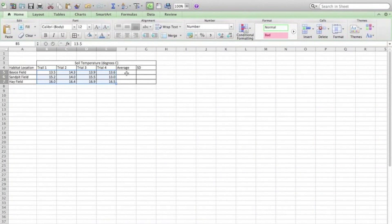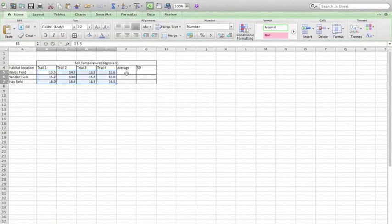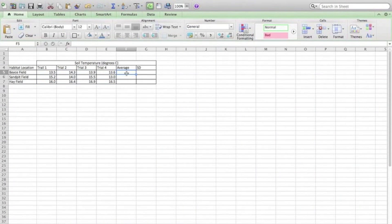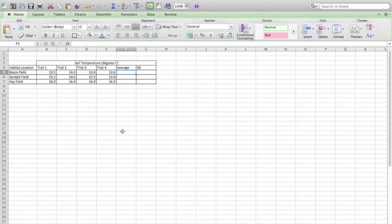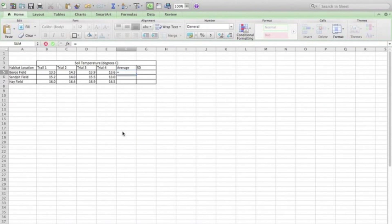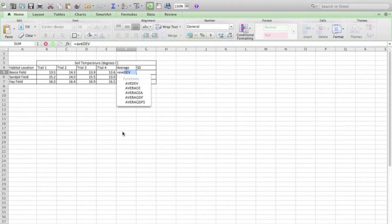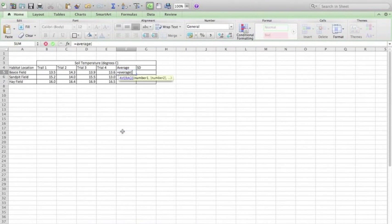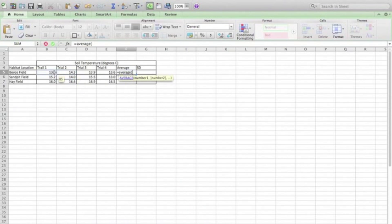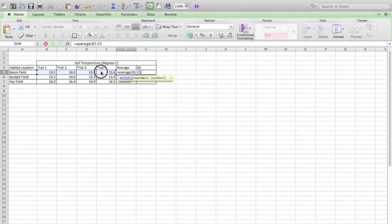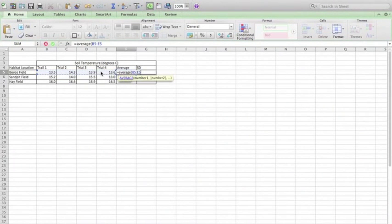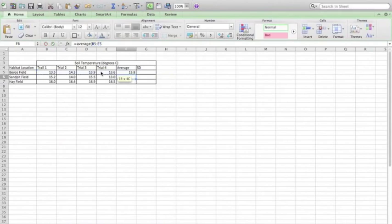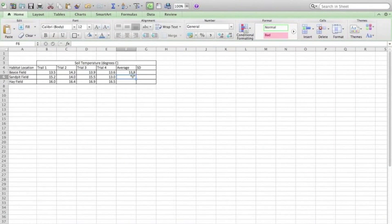Next, we're going to look at how to create an average. In this first cell, I'm going to type the following formula: equals average, open the parentheses, and then select all of the data that I want to average, and then just hit return. As you can see, it's automatically created the average there for me.